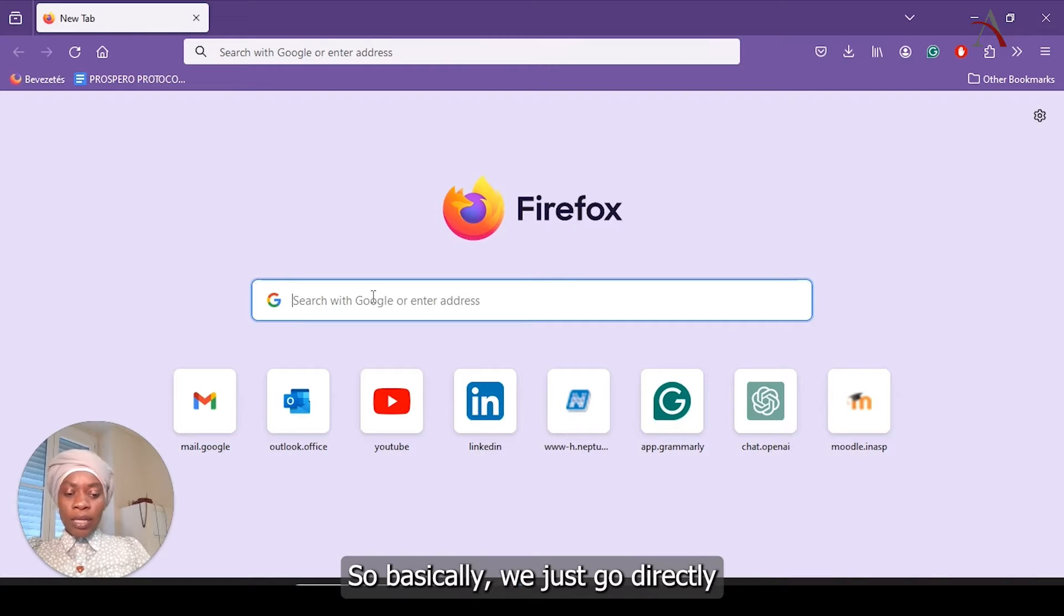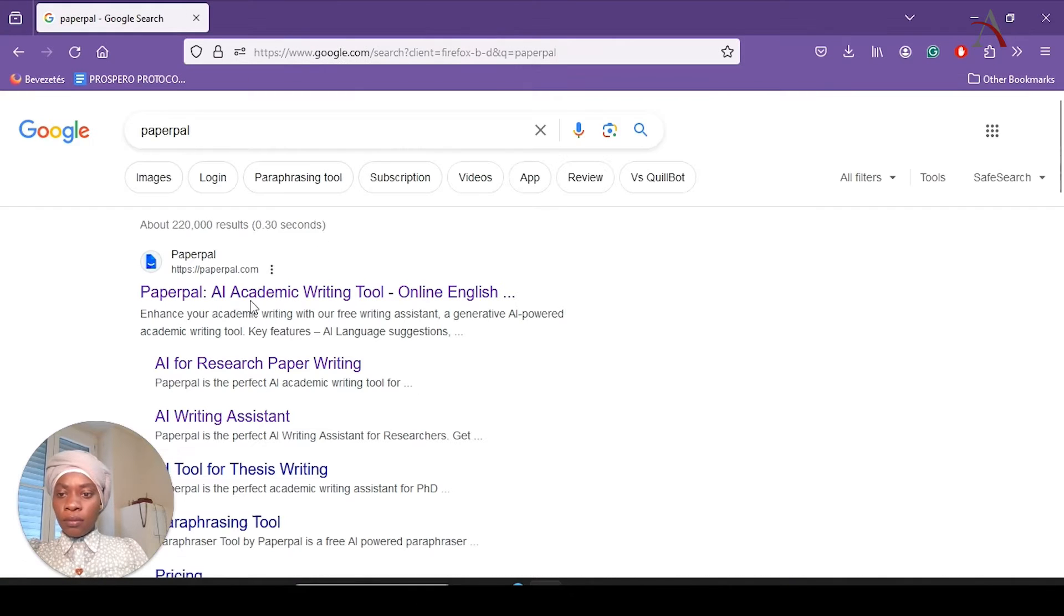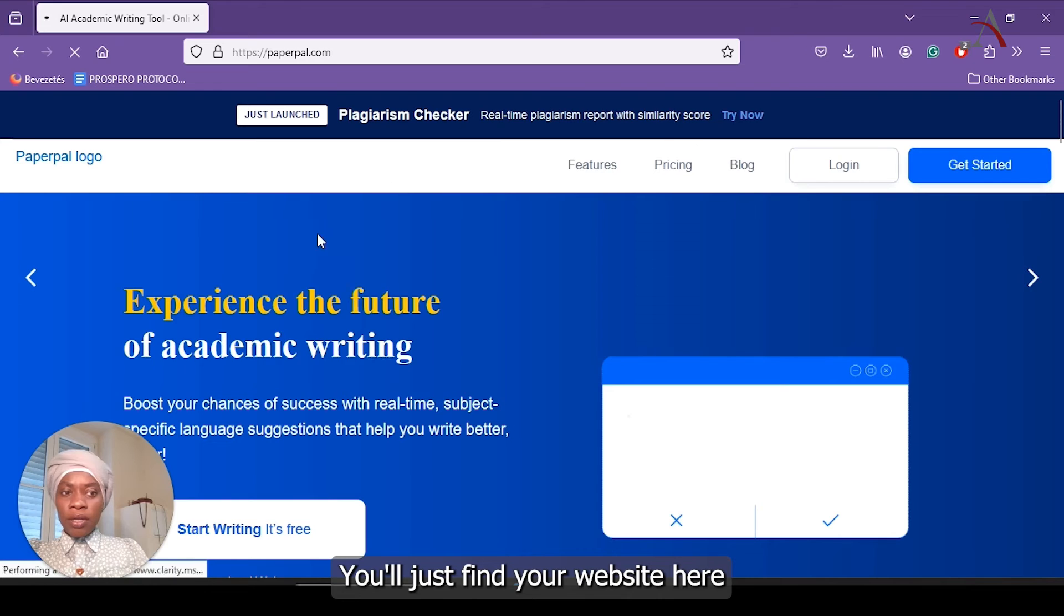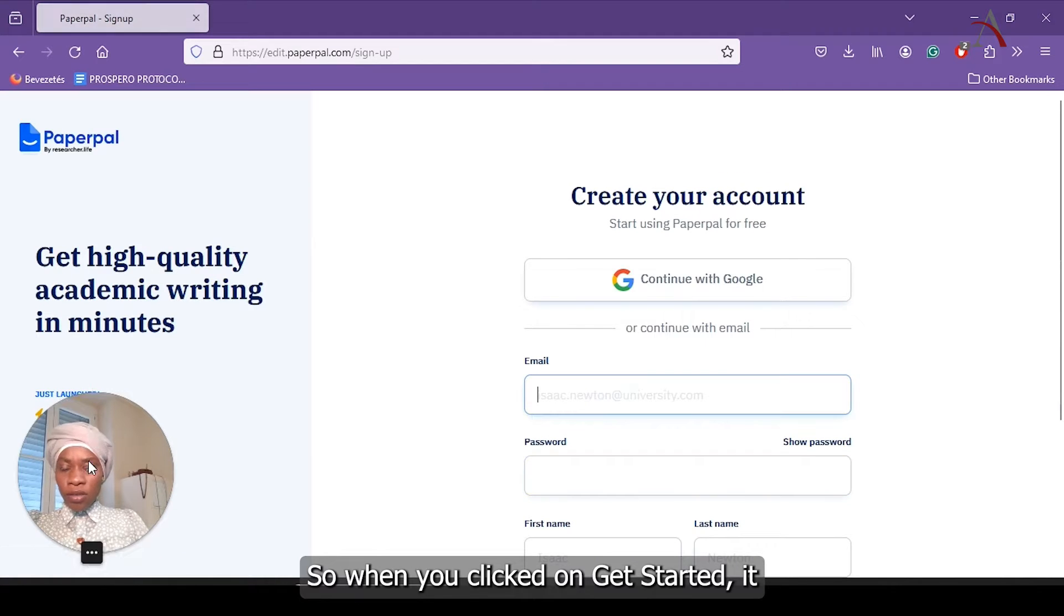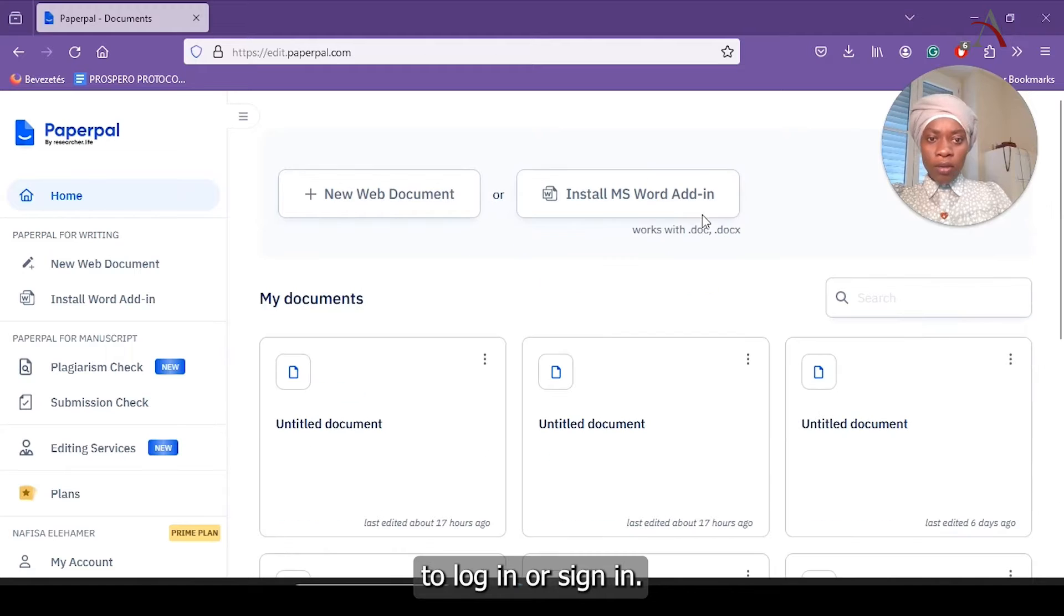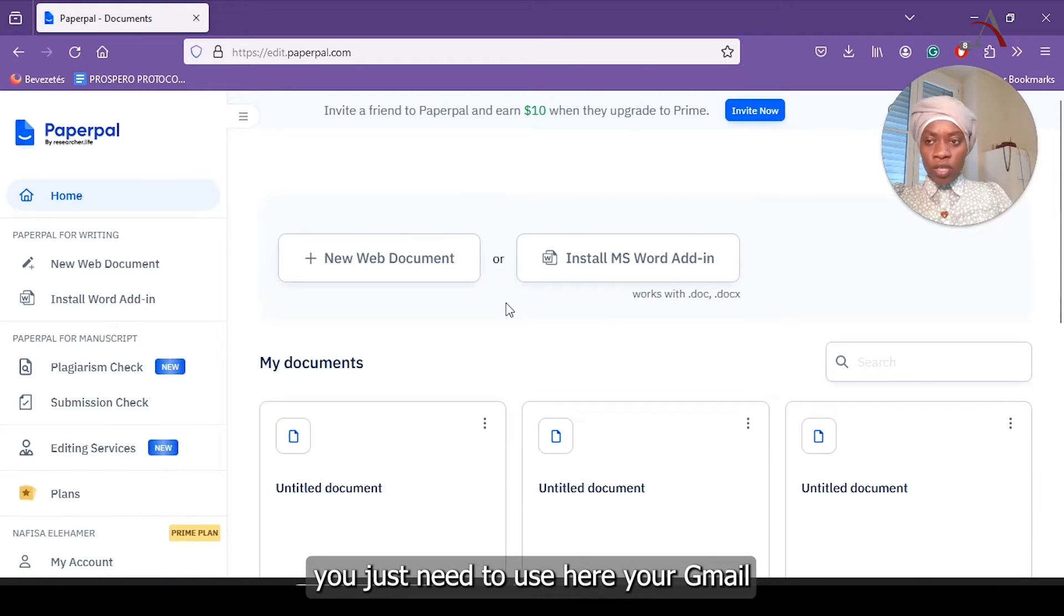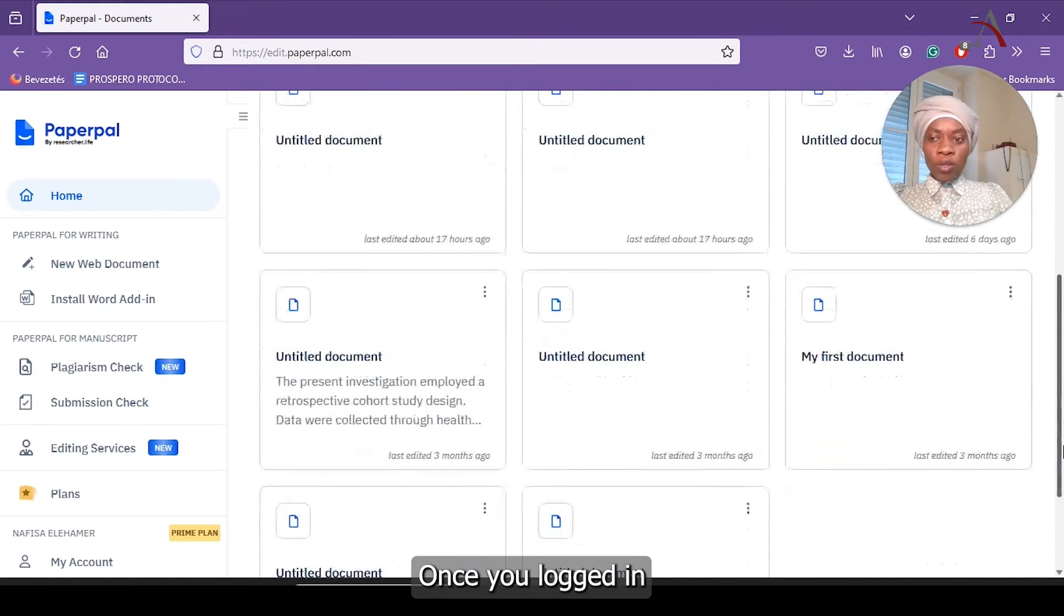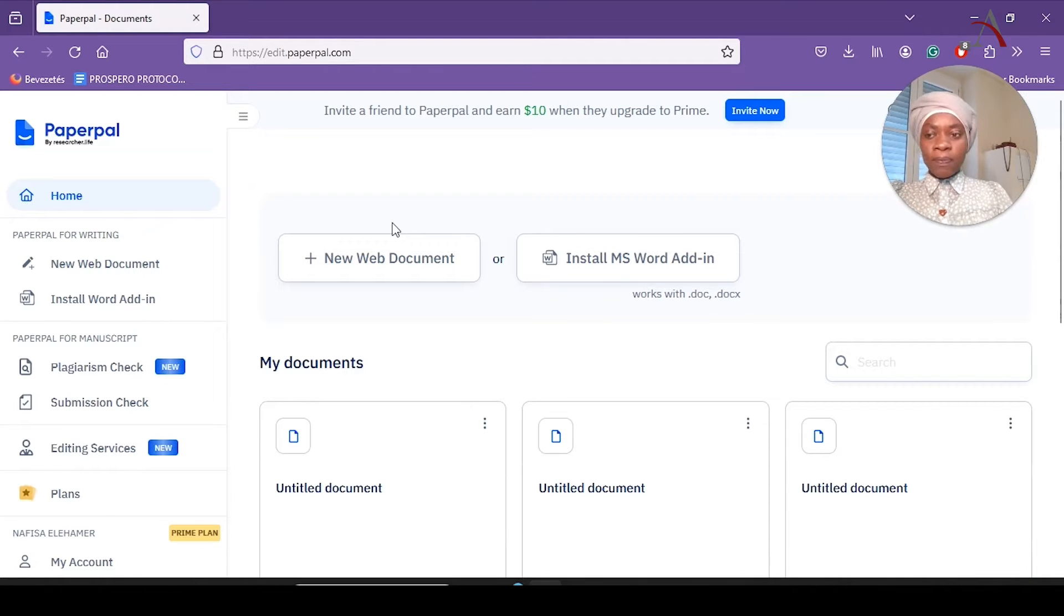We will go to Google and type PaperPal. Once you type it, you will find their website here and then you click on Get Started. When you clicked on Get Started, it directly gives you more options to log in or sign in. You just need to use your Gmail or whichever email that you are using. Once you logged in and went through the process, they will send you email and then you can confirm that.